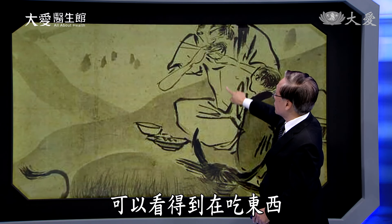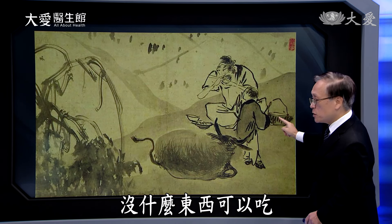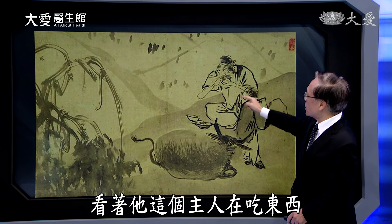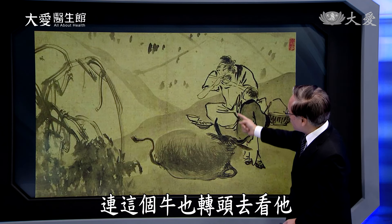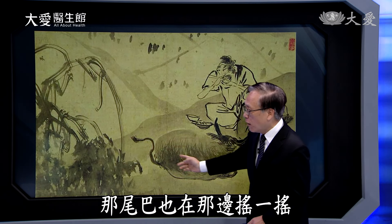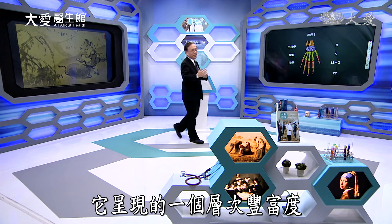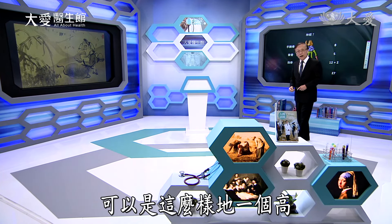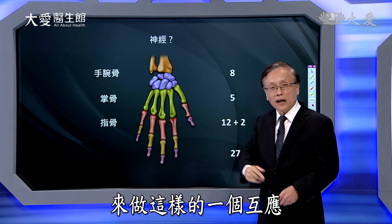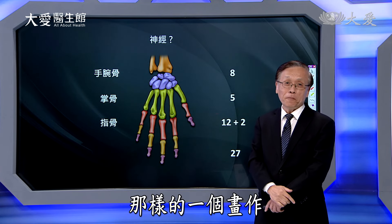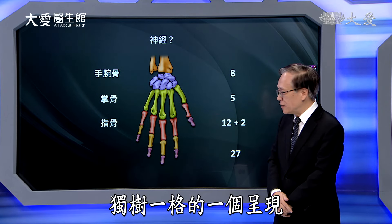你可以看到他脸上只画了一点点东西，可是他做什么动作配合这个姿势，我们大概就很清楚，那样的感动会产生出来。然后这个是在饮酒，仆人倒酒过来。另外这幅画大家可以看到，也是很生动活泼的感觉，这个主人在吃东西，小朋友篮子是空的没什么东西可以吃，看着主人吃，只差没有把口水画出来；连那头牛也转头去看，尾巴也在摇。所以简单的画作中，它呈现的层次丰富度可以是这么高，再加上文字的呼应，是非常独树一格的呈现。